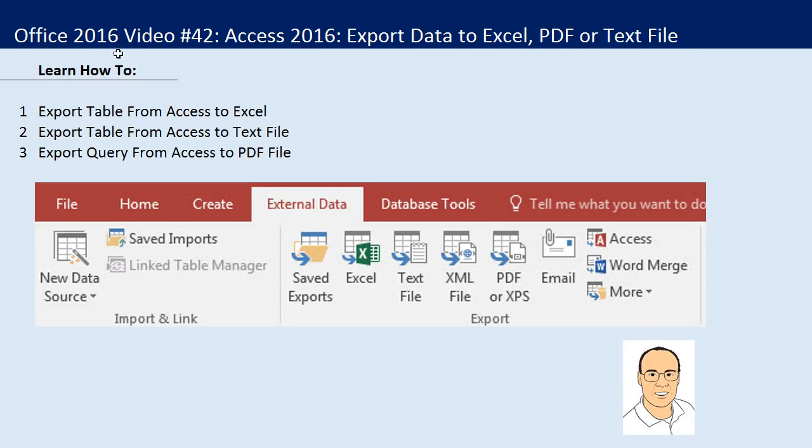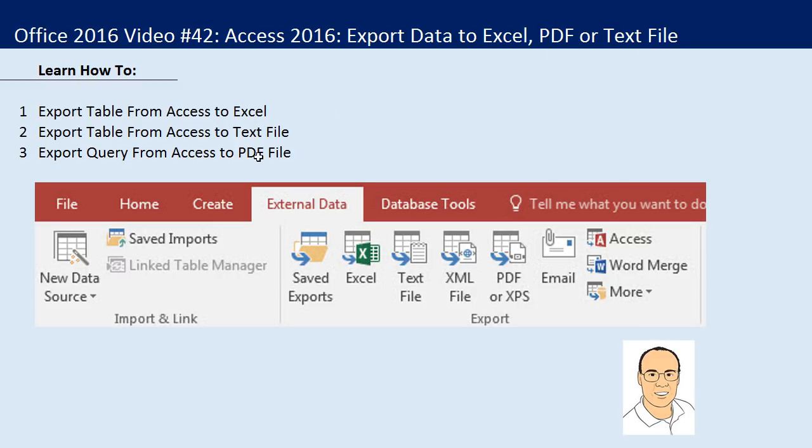Welcome to Office 2016, video number 42. In this video, we've got to talk about Access 2016 and how to export data to Excel, a PDF file, and a text file. There's our three examples. We're going to be using the Export Group in the External Data ribbon tab.